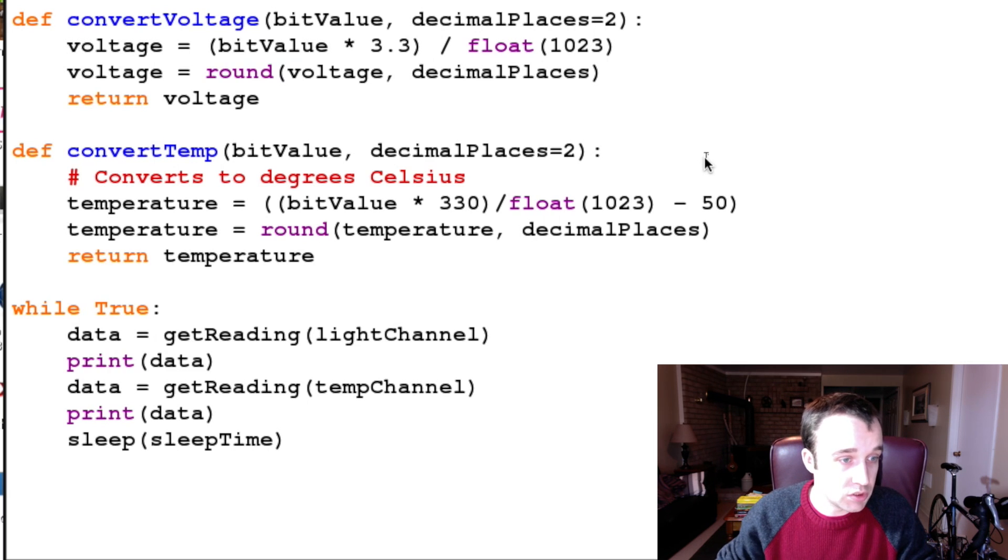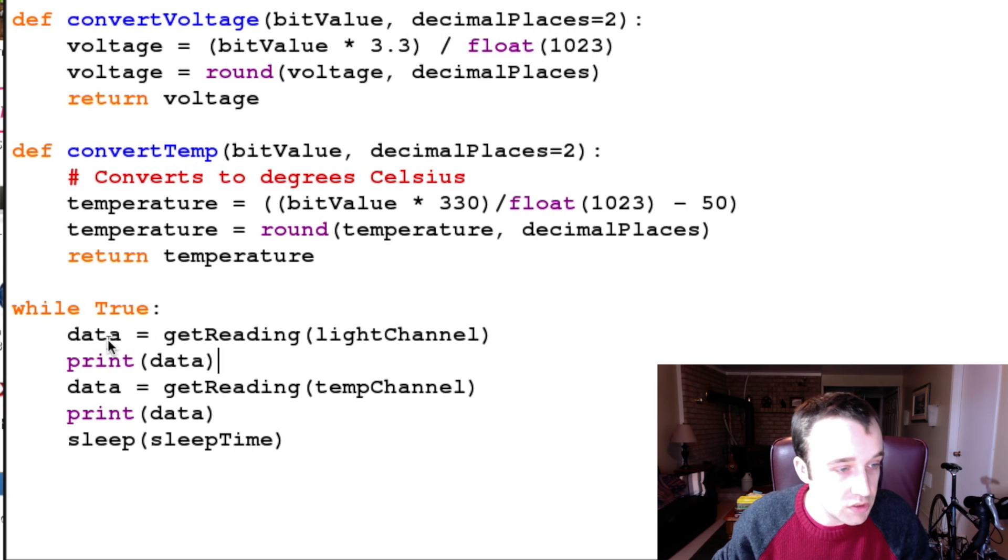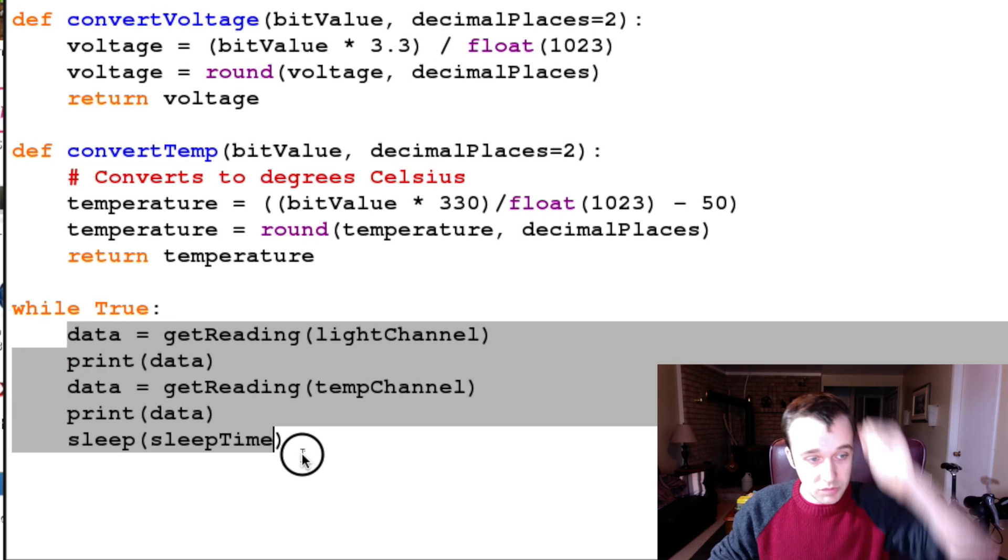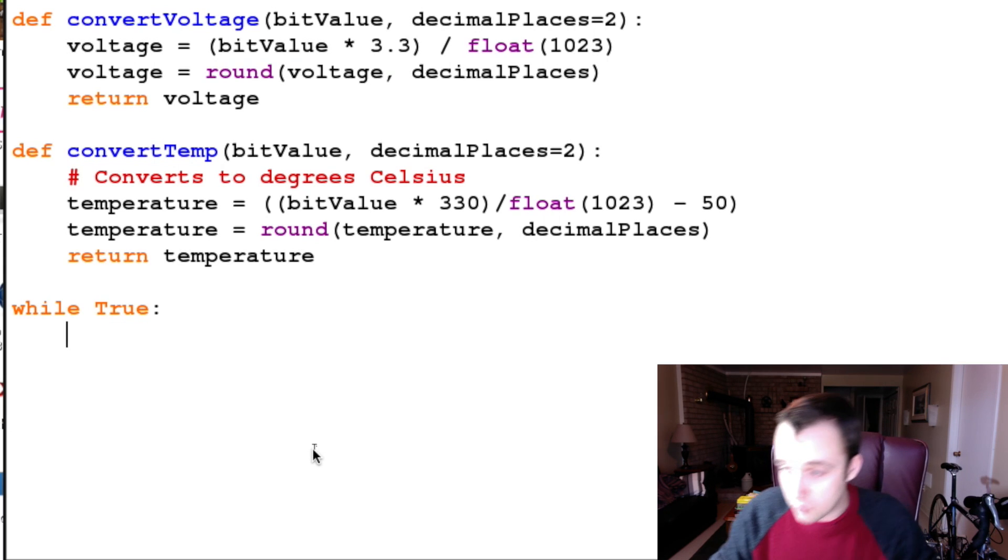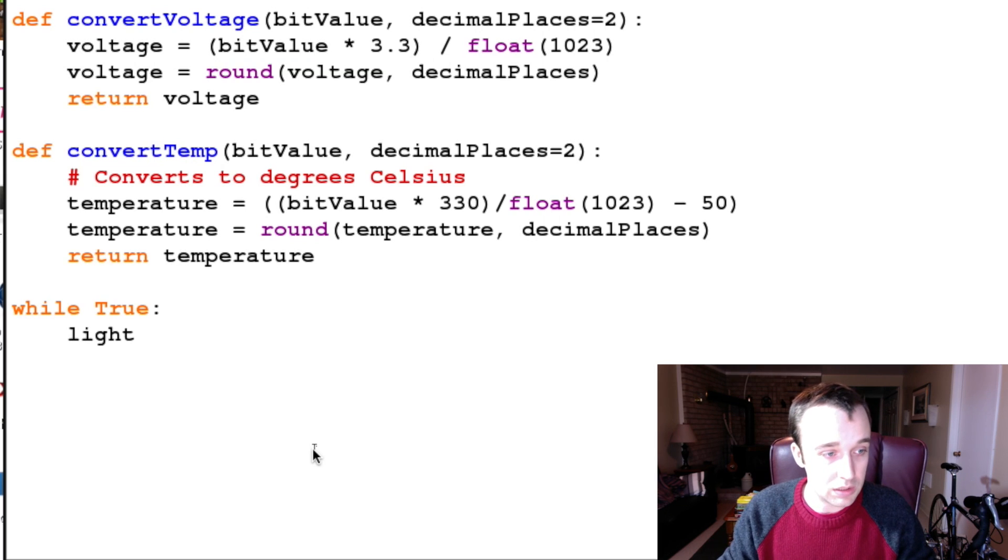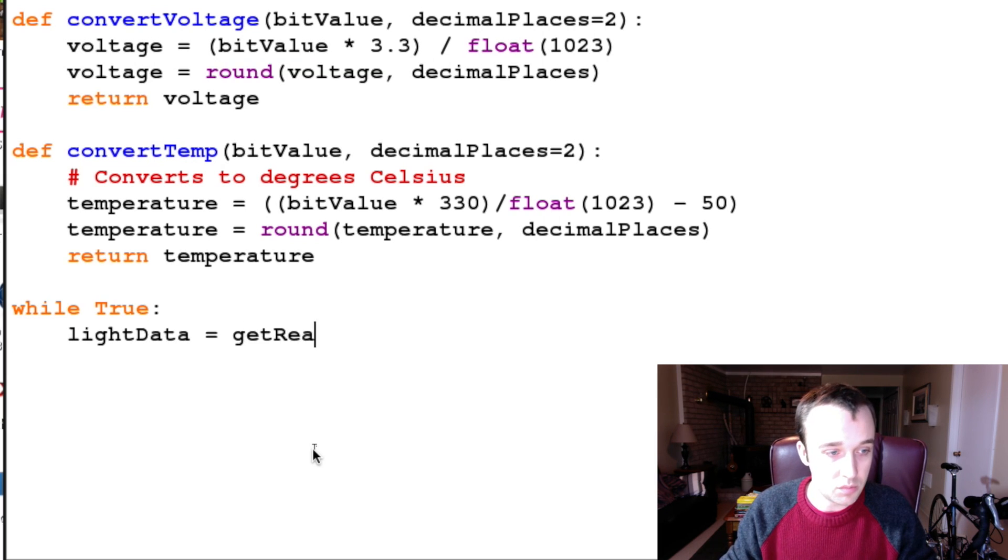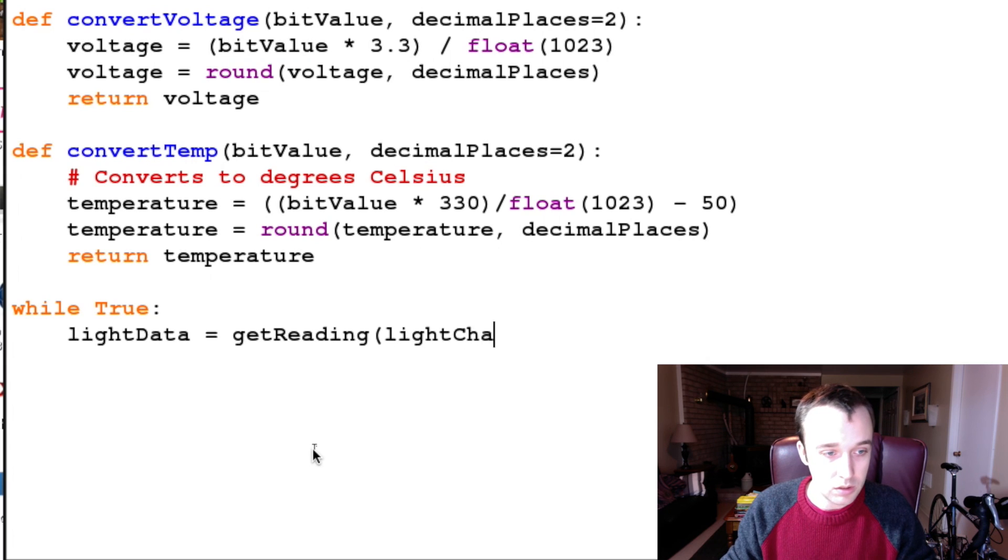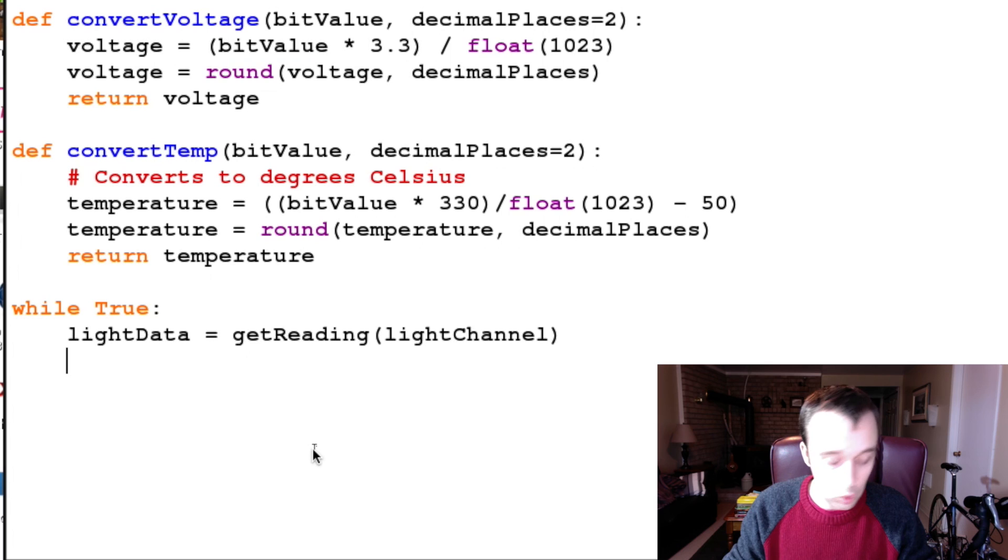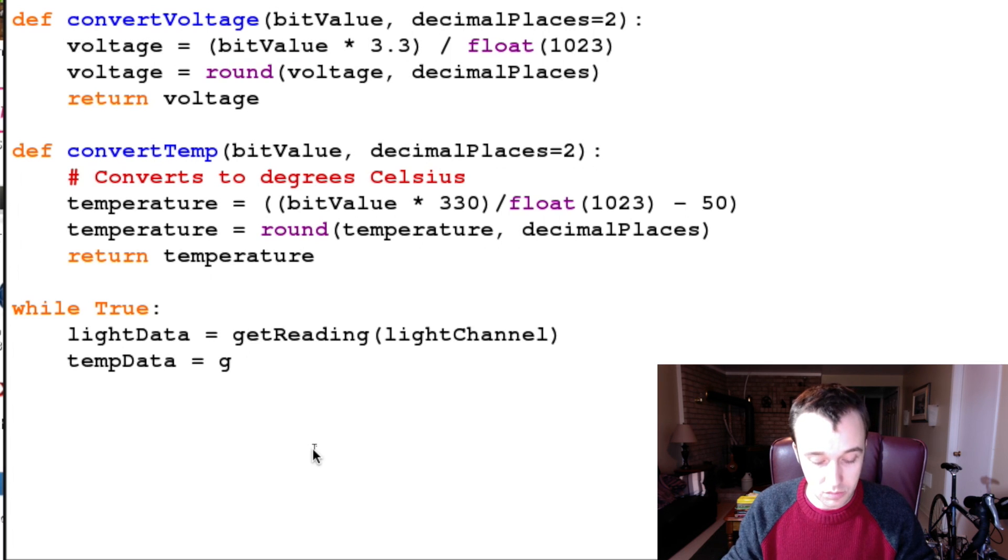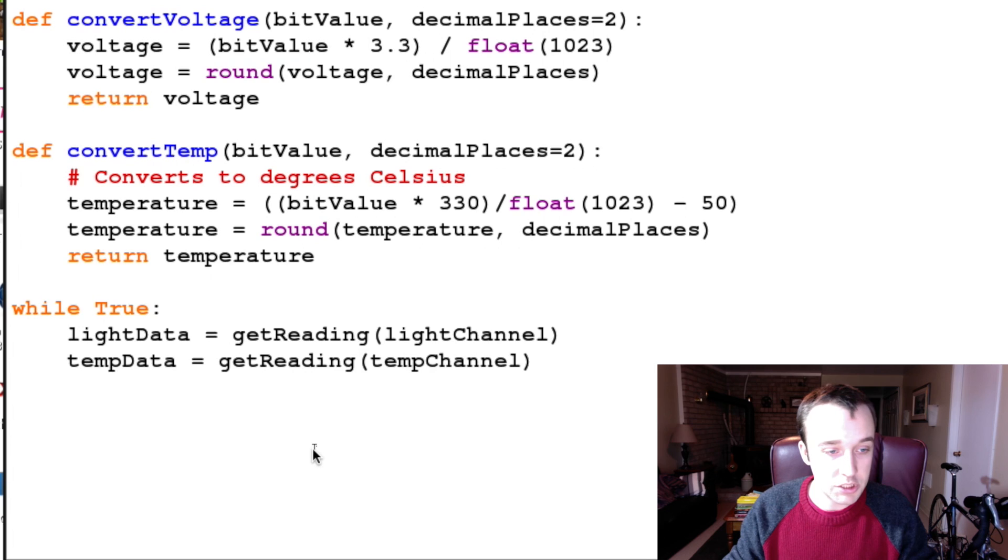Alright, so in our while True loop, I'm just going to delete what we have here because we can write something that's a little bit neater. So let's get our light data - our light data is going to be getReading from our light channel. We're then going to want our temp data, which is going to be getReading from our temp channel.